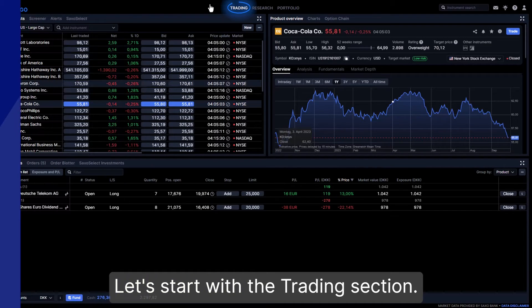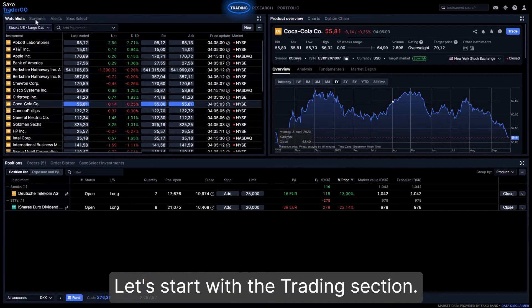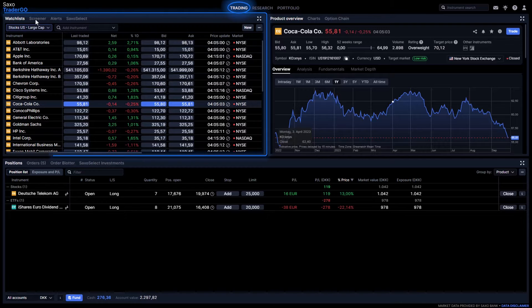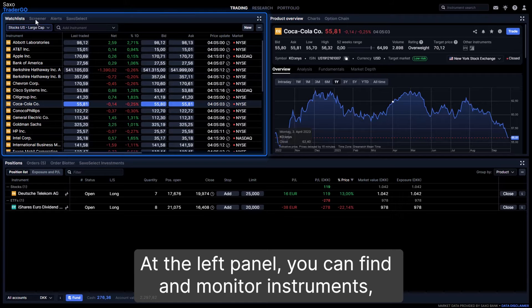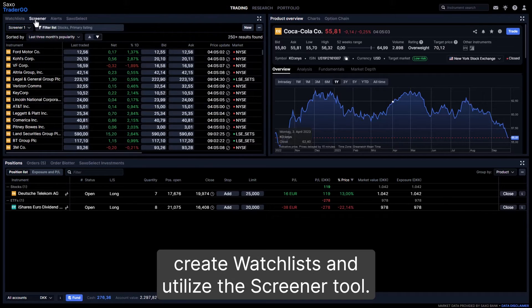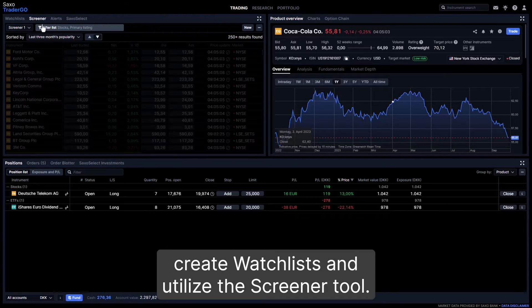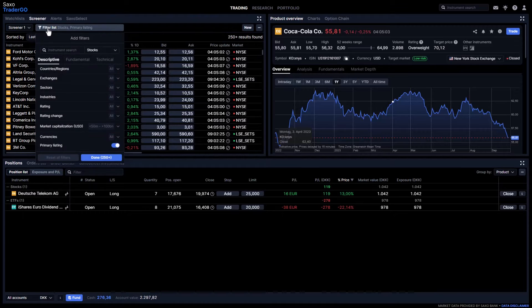Let's start with the trading section. At the left panel, you can find and monitor instruments, create watch lists, and utilize the screener tool.